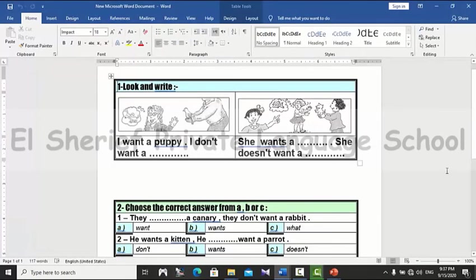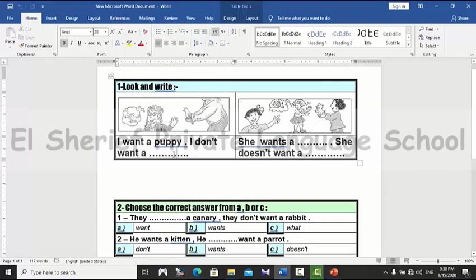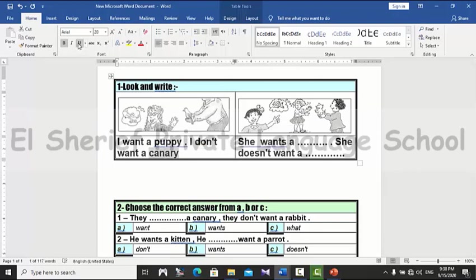Let's do some exercises — look and write. Look at the first picture: I want a puppy. I don't want a canary. So the answer is: I want a puppy, I don't want a canary.